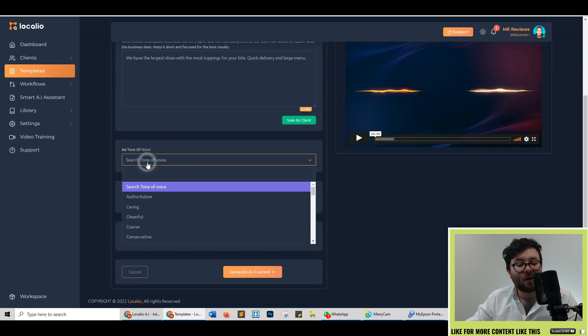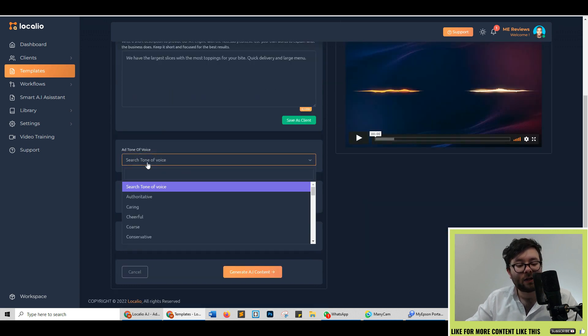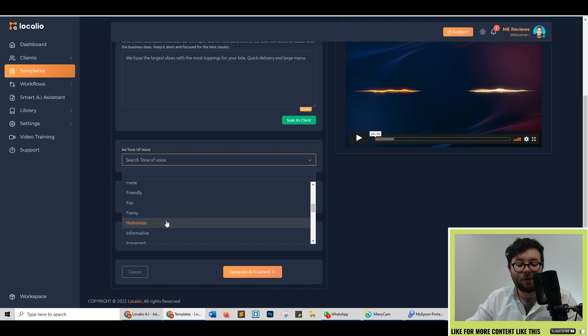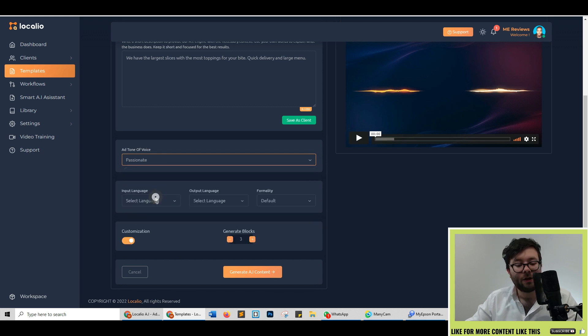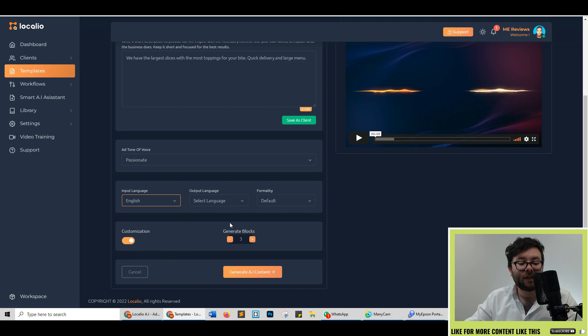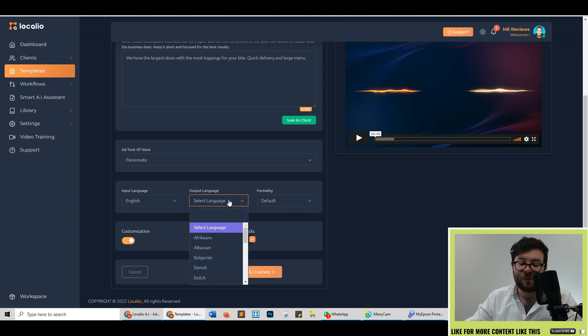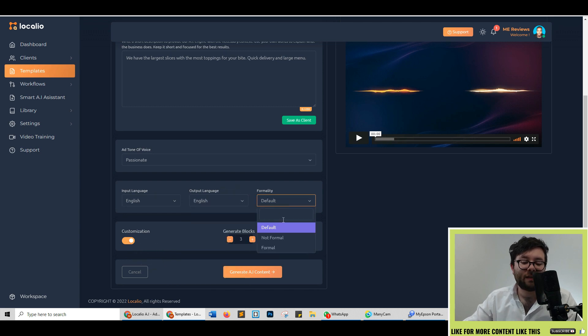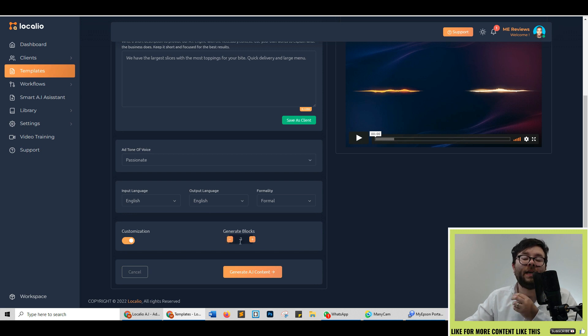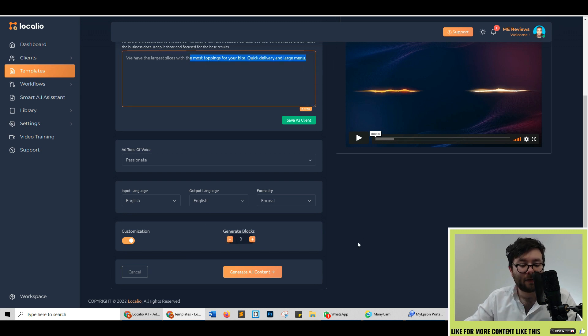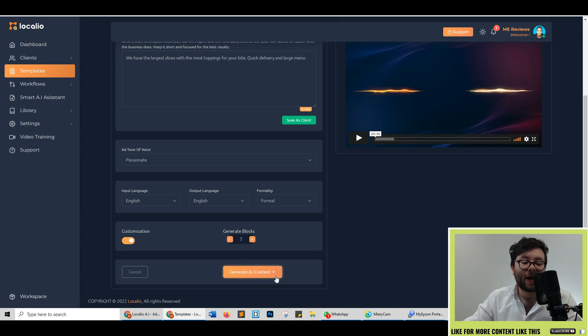Underneath it you've got the add tone of voice and you can select from all of these tones. We're going to go ahead and do passionate. You can decide what language you want. As I only speak English I'm just going to go with English and you can decide if you want it to be formal or not formal. You can decide how many blocks you want it to generate which is how many different spins of this text it will reproduce but we're going to go ahead and generate AI.